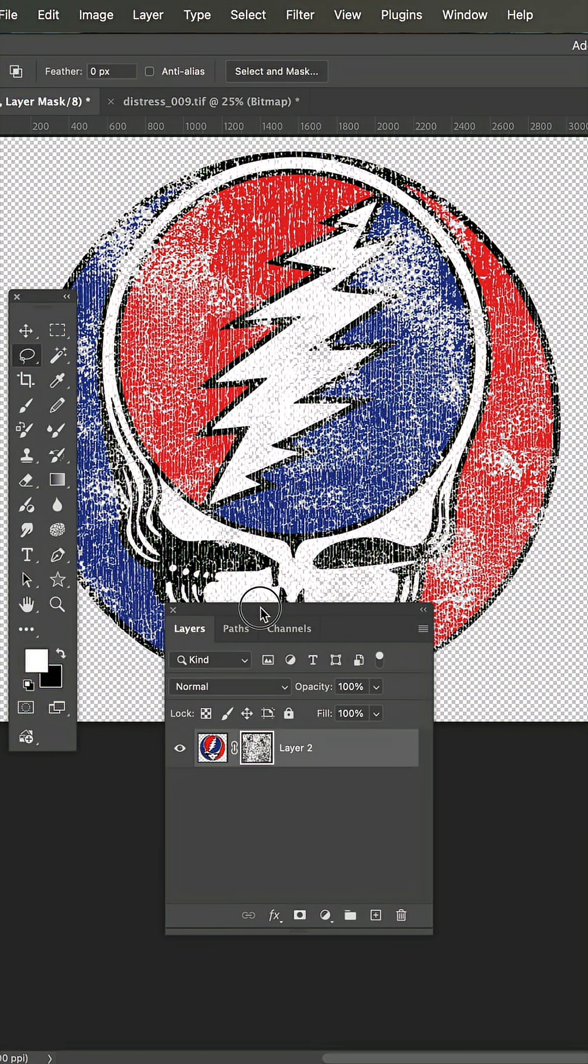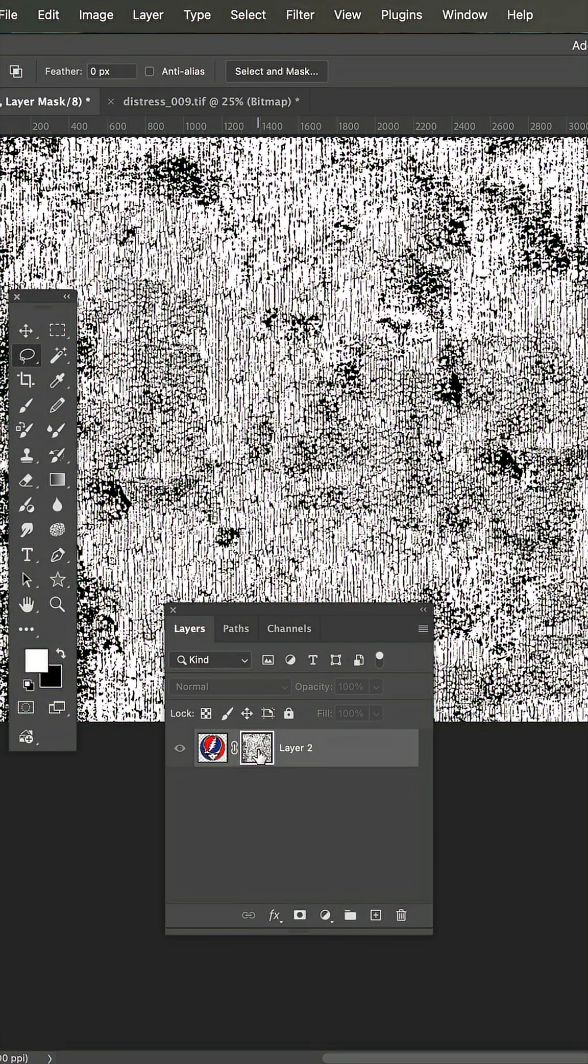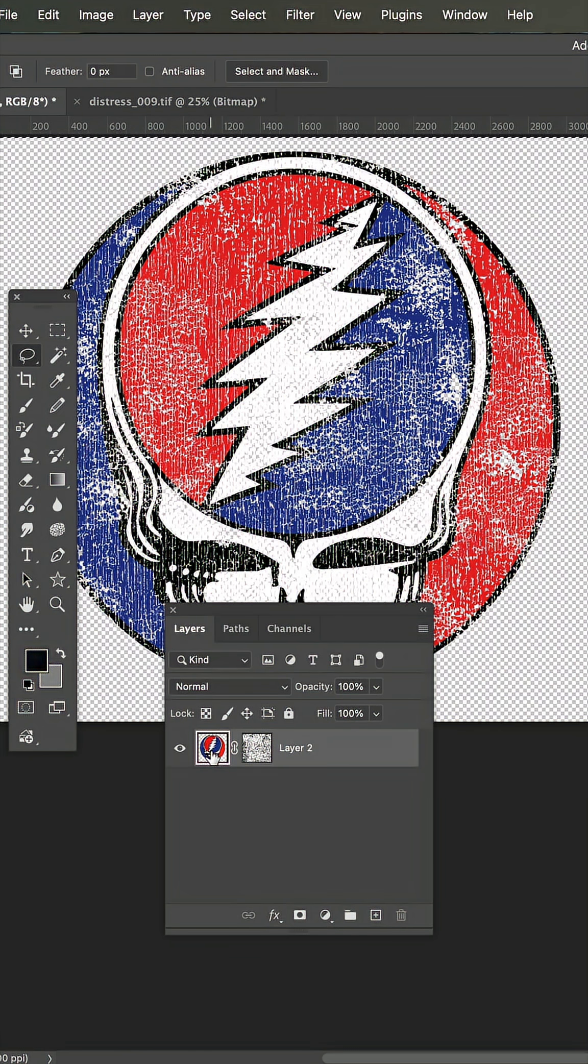And now I'm going to select all and copy. Go back to this image and option click and paste the new one on top. And there's the changes.